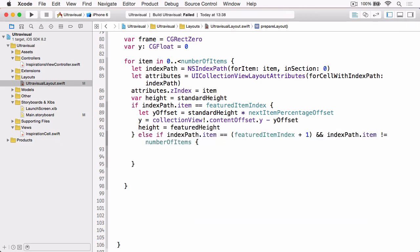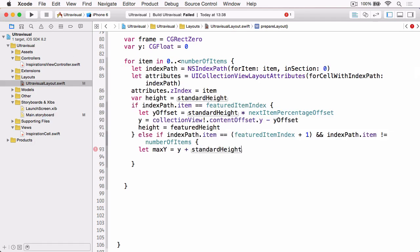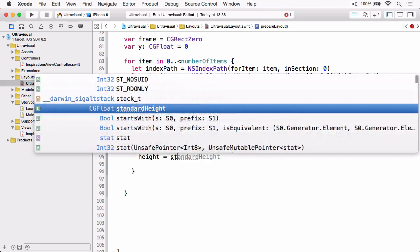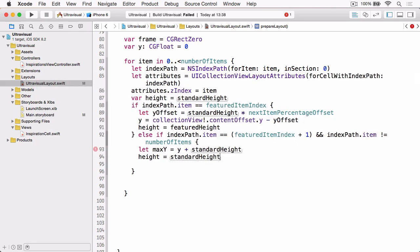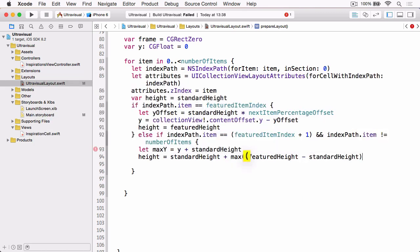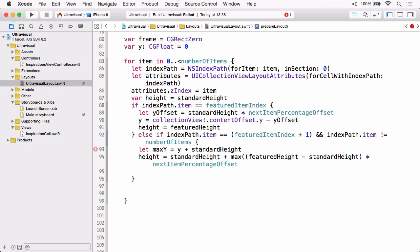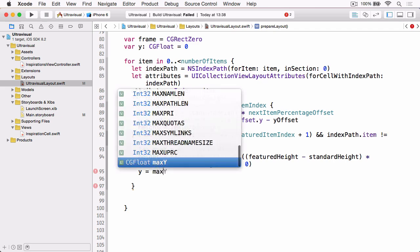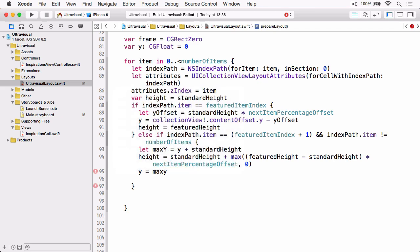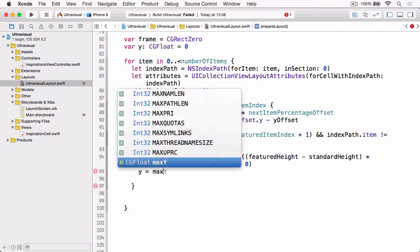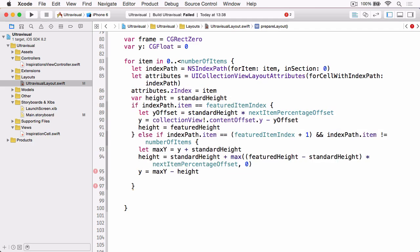Then for our cell that's directly below the featured height which is the one that's expanding as we scroll, we calculate the max y which is equal to the existing y plus the standard height. And then we set height to equal the standard height plus the max of the featured height minus the standard height times the next item percentage offset and zero. And then we can set our y value to max y minus the height.